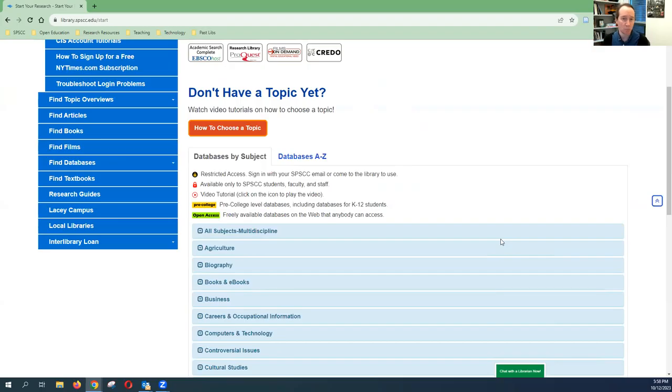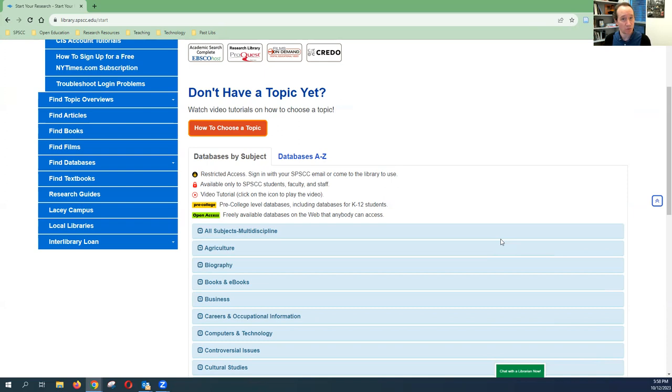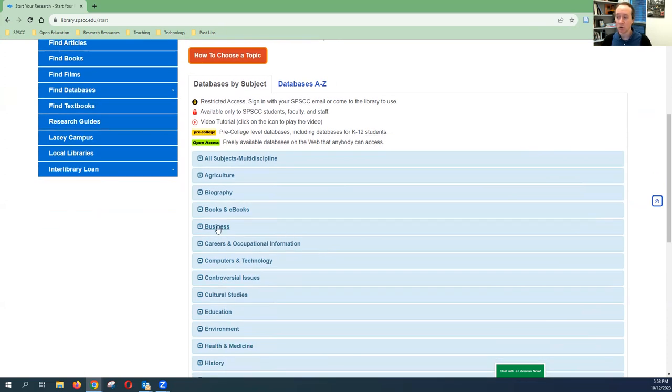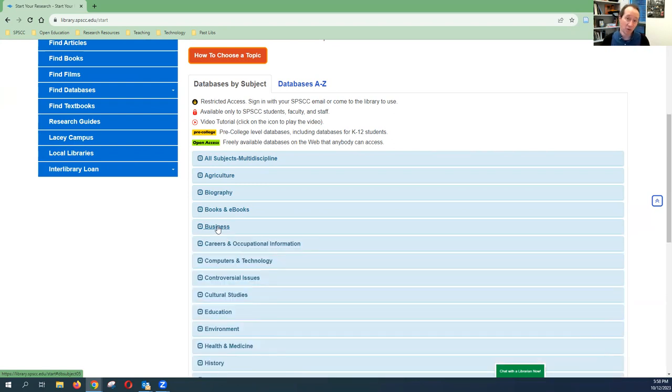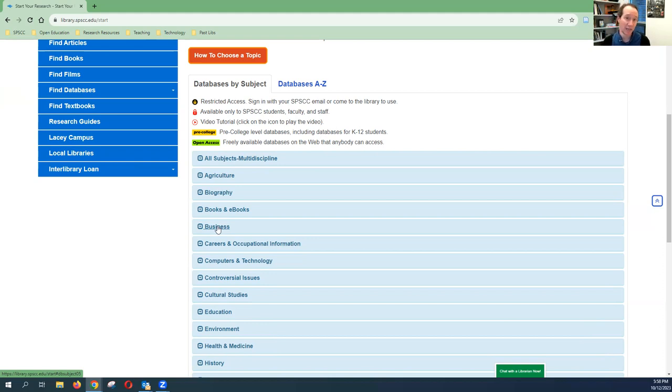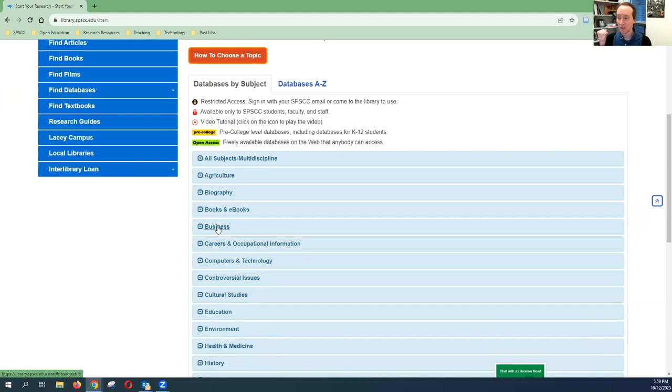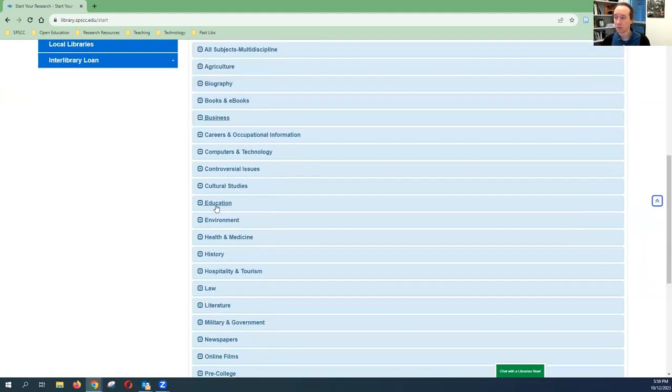So choosing them by subject, the way that that works is perhaps you're in a business class and you're doing research for that business class. You would scroll down and open up the business option and you'll see a list of recommended databases that specialize in business information. To give another example, perhaps you're in an English class and you're writing a topic that has to do with education. In that case, although it's an English class, you'll probably find the best information by going to the education database listing and find a list of great databases that contain a bunch of sources from that field.